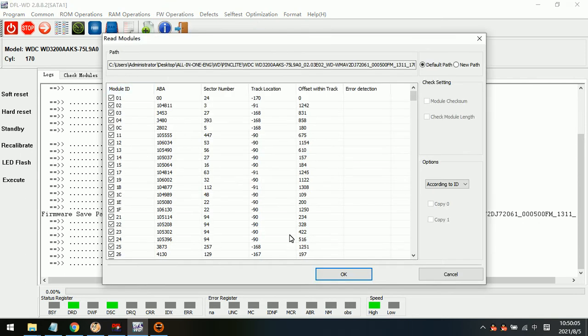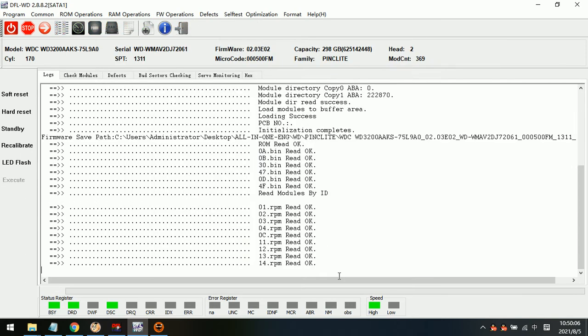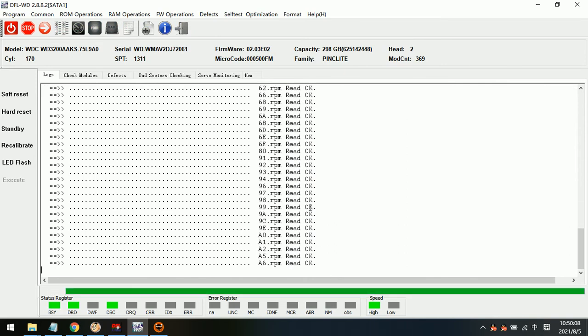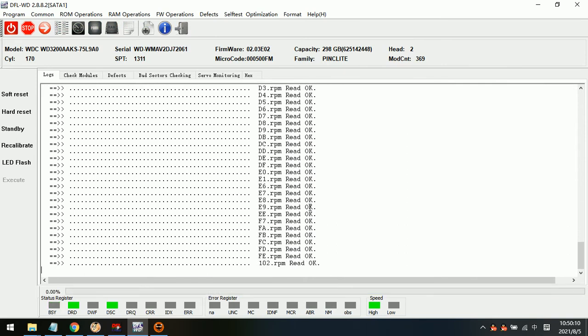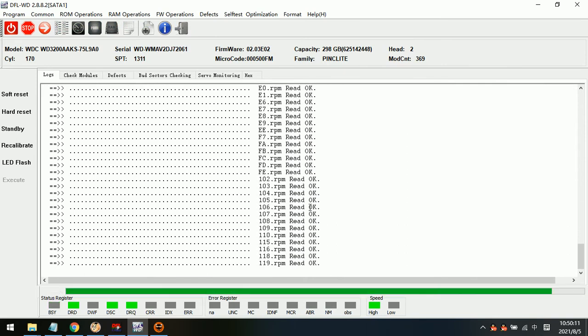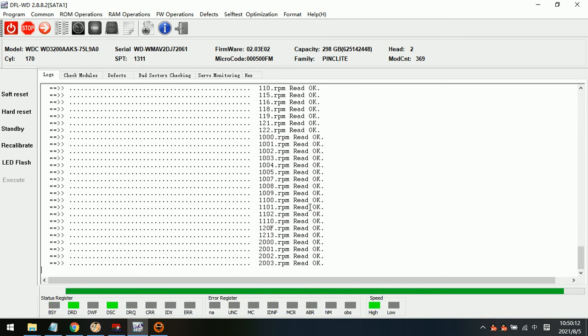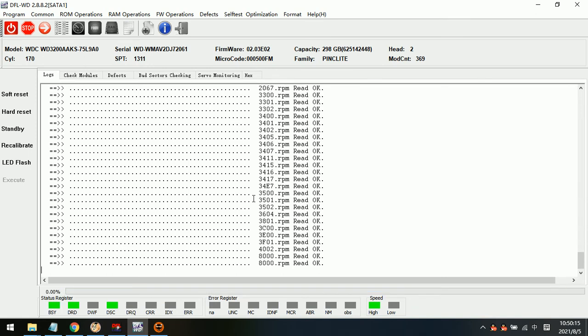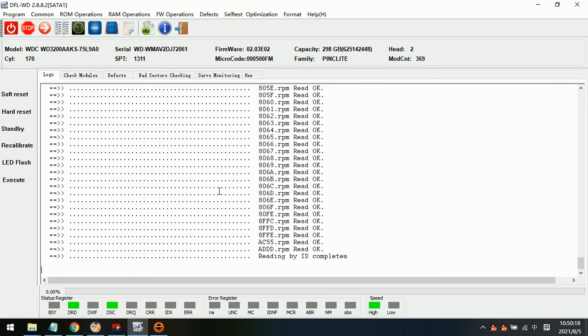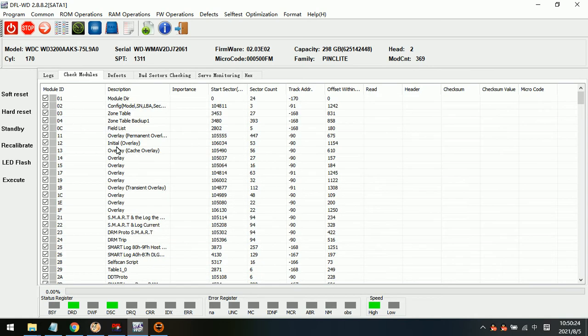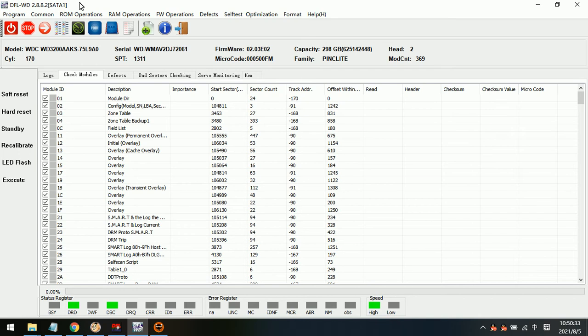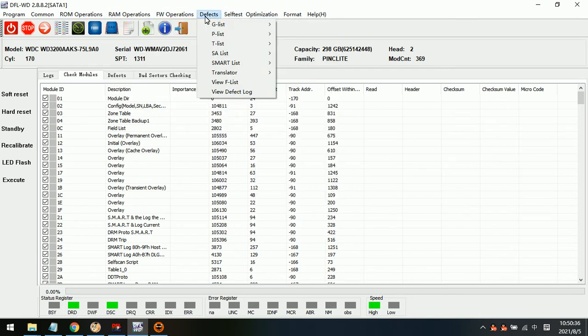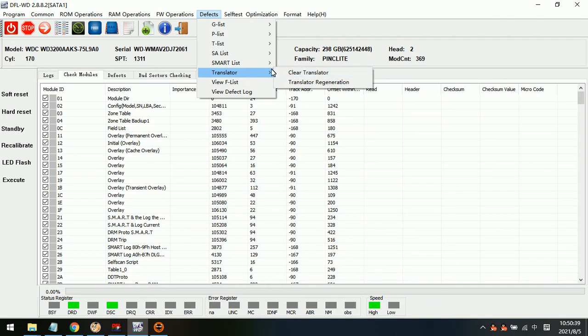Back up ROM modules here, and also back up all the firmware modules. Only if you have a backup of all the firmware modules and ROM modules, then users can rest assured to use the firmware repair functions within this program.